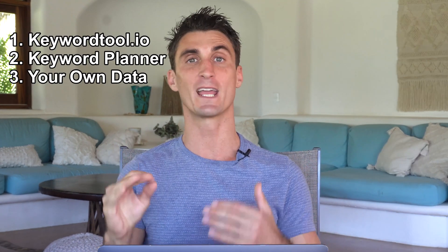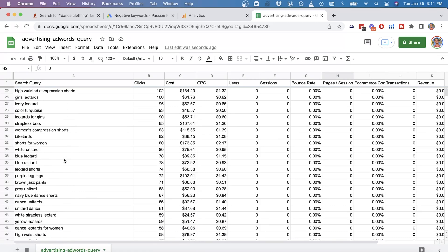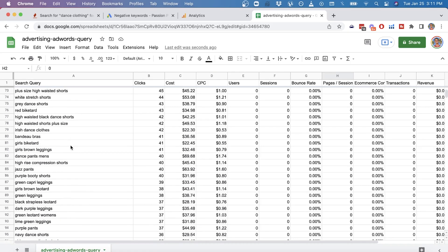The third and extremely powerful way to find negative keywords is by using your own data. Once you're already running Google Ads, you can see what ads are not resulting in a sale and create negative keywords from that data, which will help you avoid wasting money in the future.